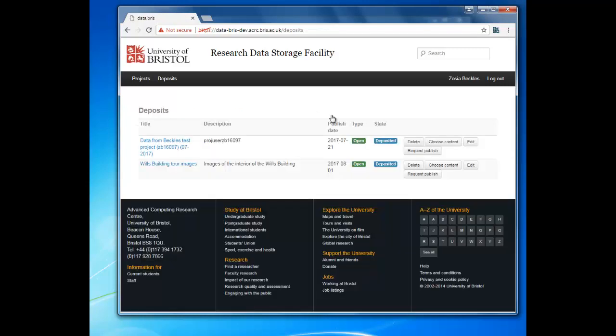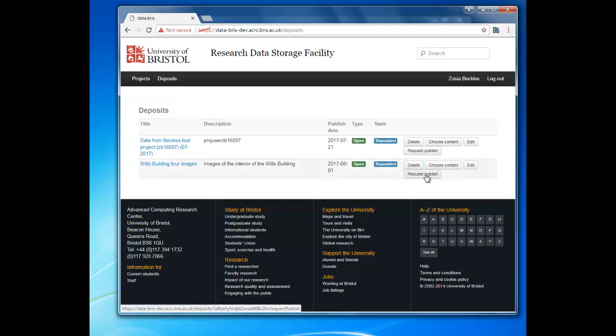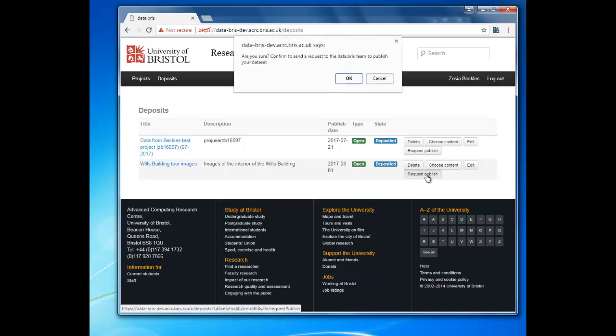Now you've associated your data with your deposit record, the option to publish will become available. Click Request Publish next to the deposit record you've just created. This will send a message to repository staff that your deposit is ready for checking and publication.